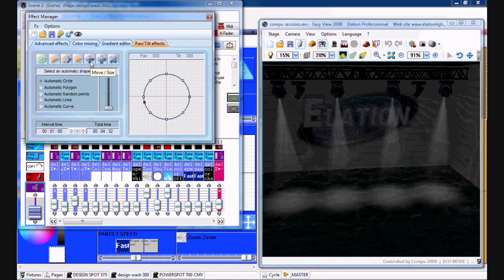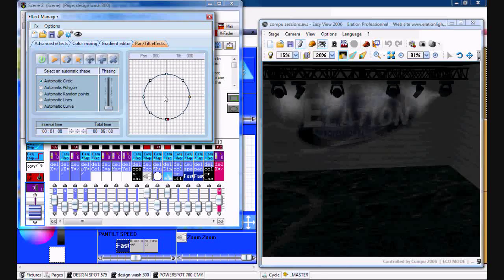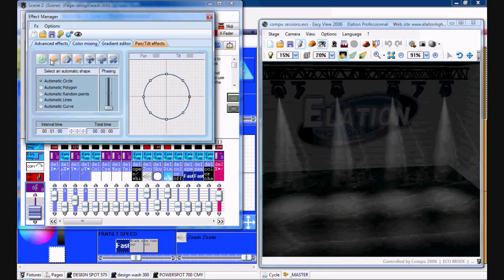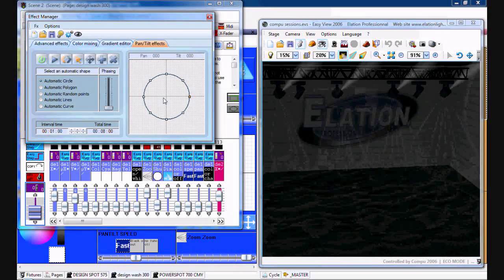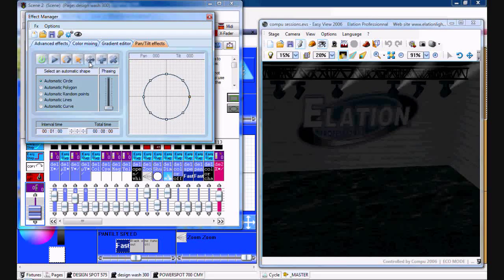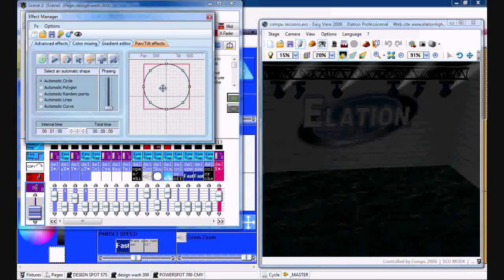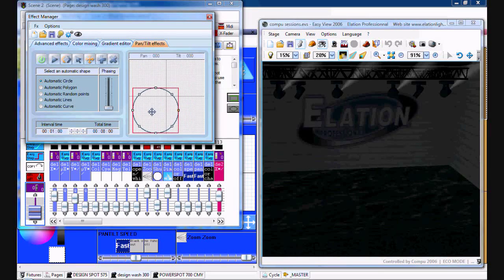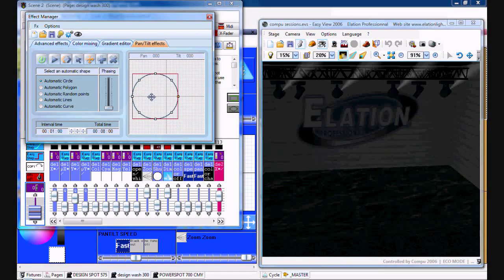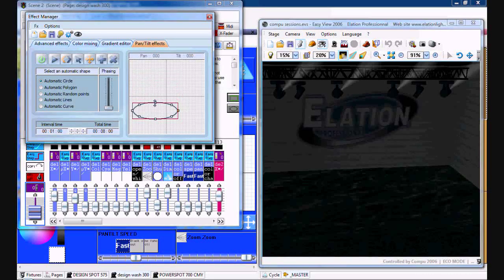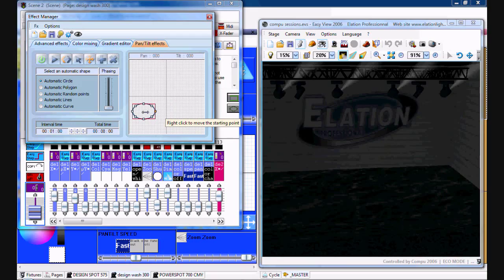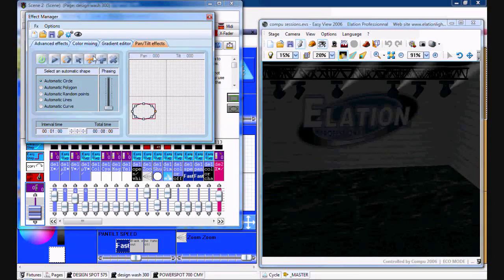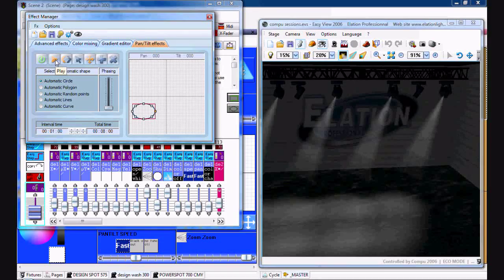Then while it's playing you can actually pause it, click on this triangle here, and you can adjust anywhere in the fixture where you want the circle to happen. It's pretty cool.